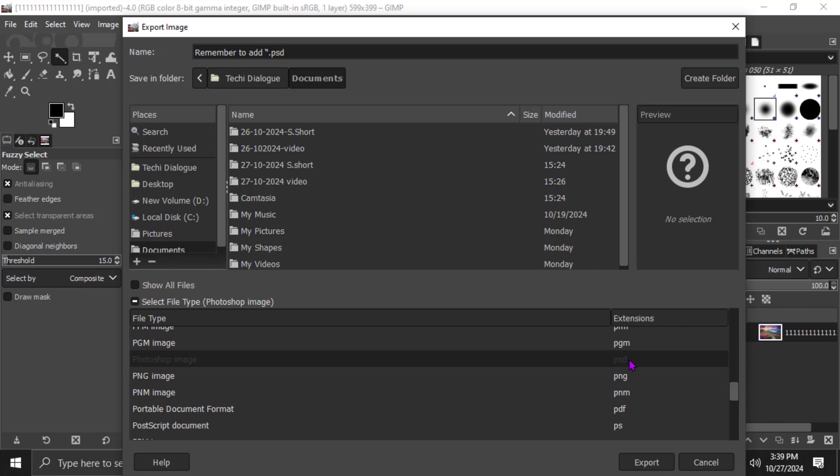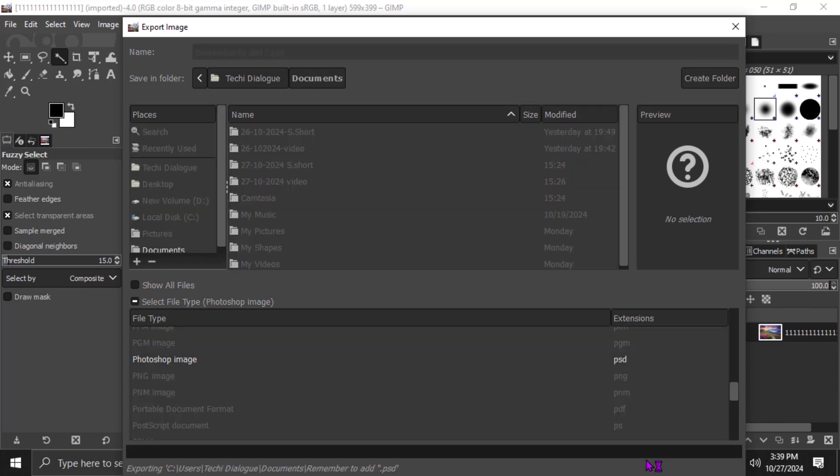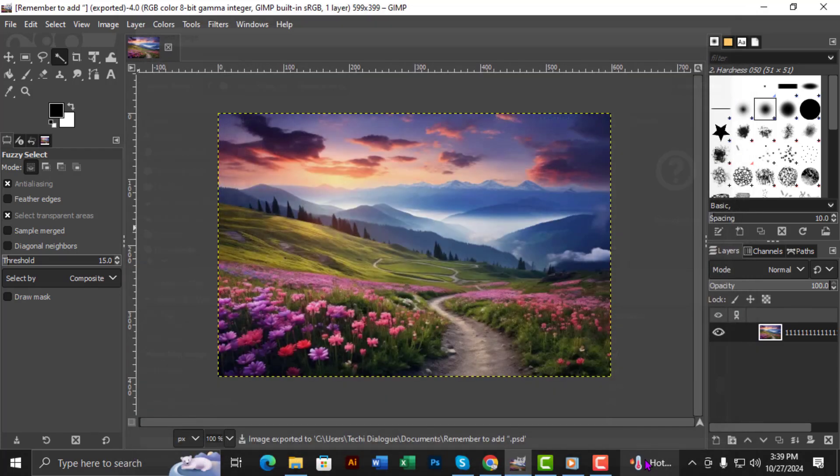Finally, click Export. If any additional settings pop up, adjust them as needed, then click Export again to complete the process. Your file is now saved as a PSD and ready for use in Photoshop. And that's it.